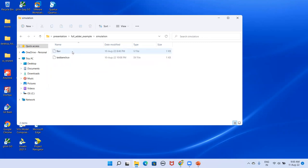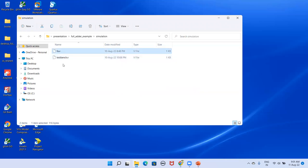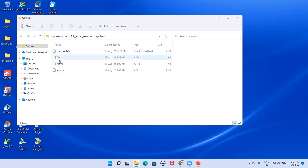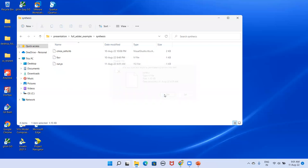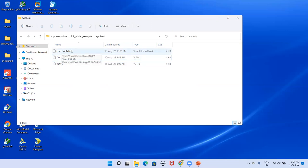First we perform simulation to ensure the design is working. In the simulation folder I have a full adder design file (fa.v) and a testbench file. For synthesis, we need the Verilog file, a standard cells library file, and if providing constraints, a constraints file. This demonstration covers synthesis without constraints.